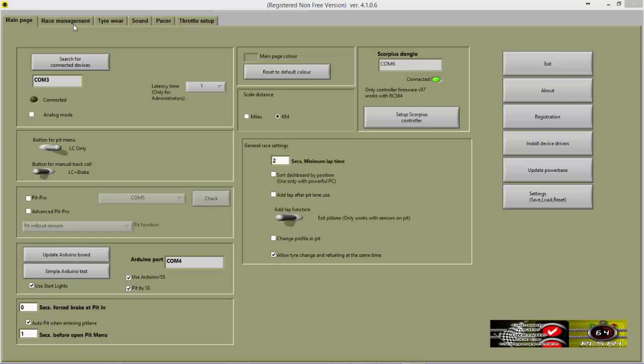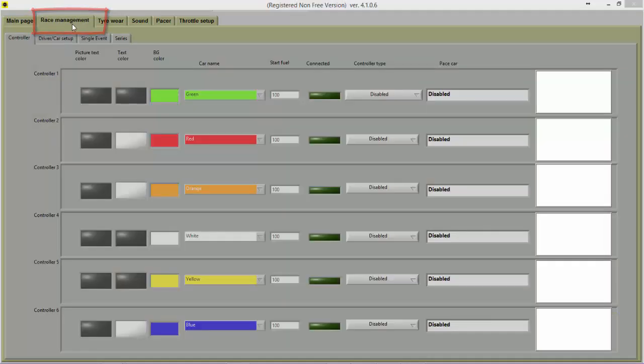This video will explain how to set driver settings in version 4 of RCS64. To set up drivers, go to the Race Management tab and then the Driver Car Setup tab.